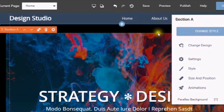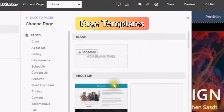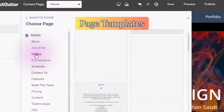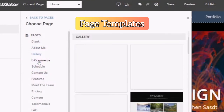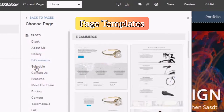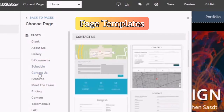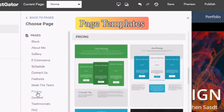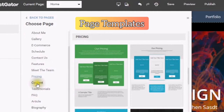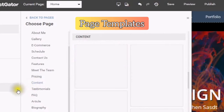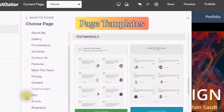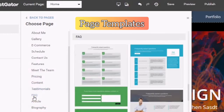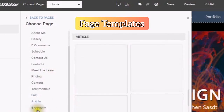If you just want to change the style, click there. You can also add a page with different templates. This is for About Me, this is your gallery, if you have e-commerce, schedule, contact us, features, meet the team, pricing, content, testimonials, FAQs, articles, biography.